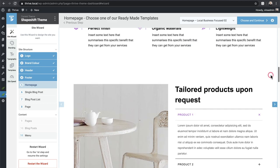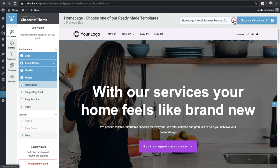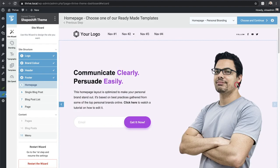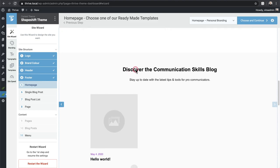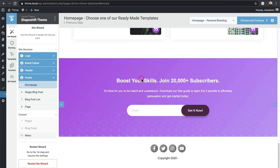The color is already being used for buttons and throughout the template — I like how it's all linked together. Just like headers and footers, I can use the dropdown to see all currently available home page templates. At the time of making this video there are only five available. I really wish they would have launched with more templates. I'll go ahead and choose one that uses the color in various elements as I scroll down.